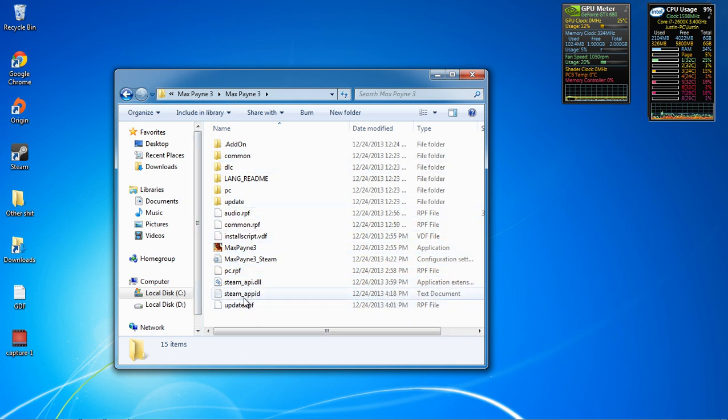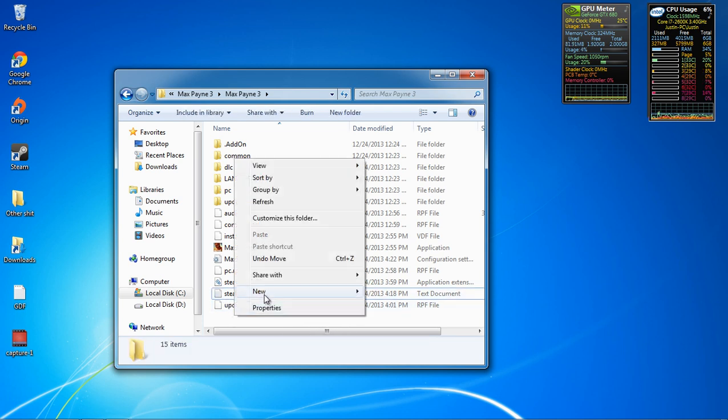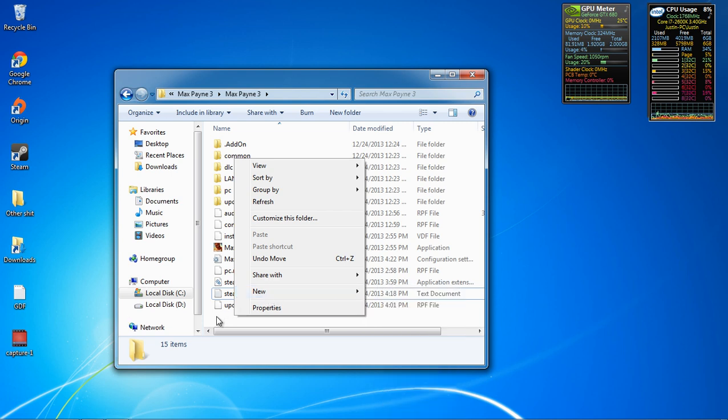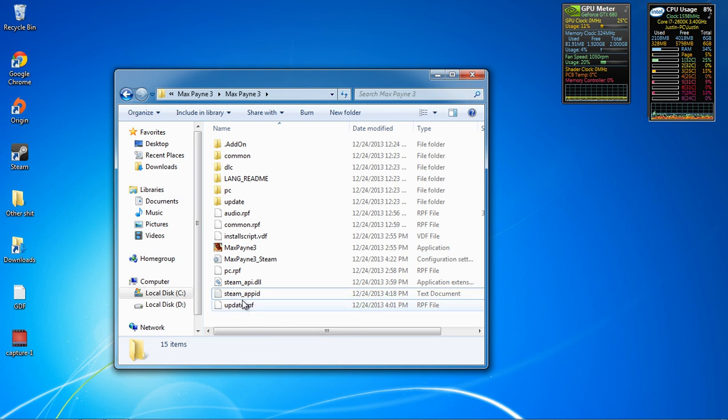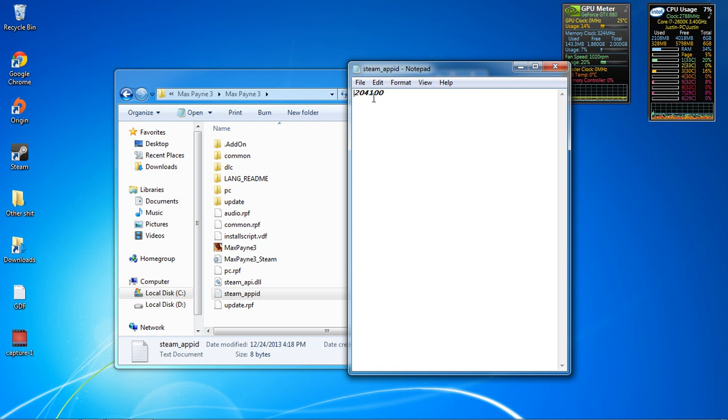Okay, you're gonna make a new folder. It's pretty much gonna be exactly this. You're gonna right click, go to New, Text Document, and then you're gonna write Steam underscore App ID. And then once you make that folder, click on it and type in 204100 and then save it.